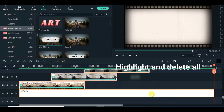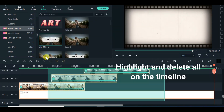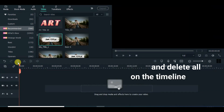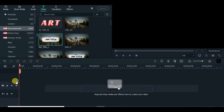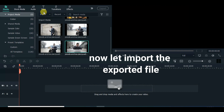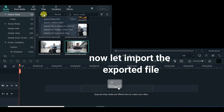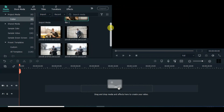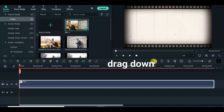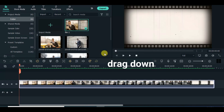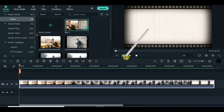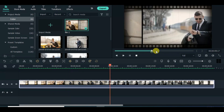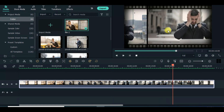Delete everything on the timeline and import the exported file. Drag down the imported file and move the playhead to where the first picture fits in the screen, then split and delete the excess white at the start.